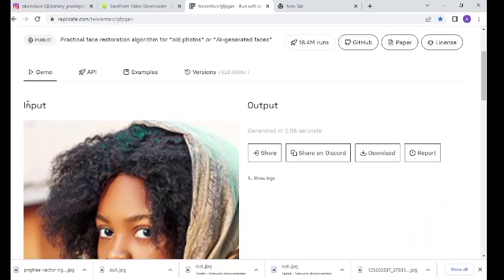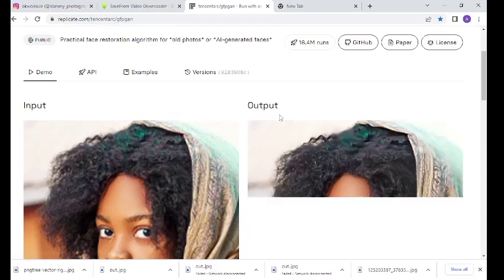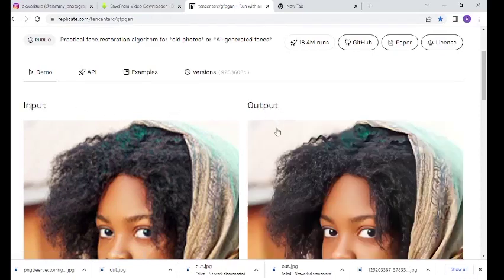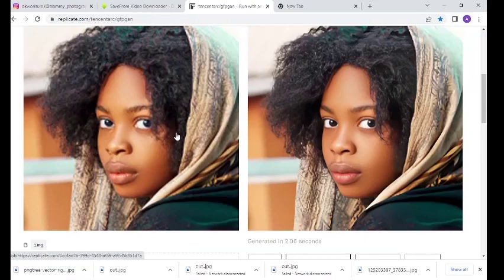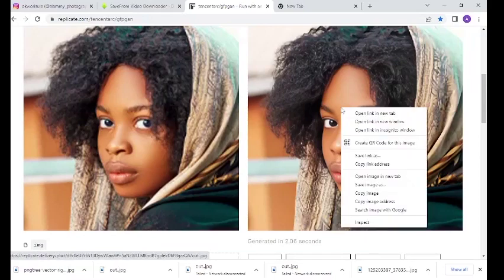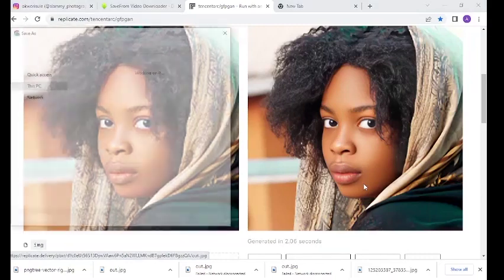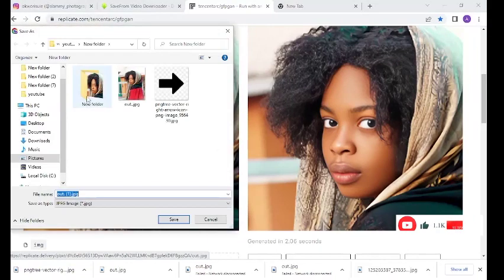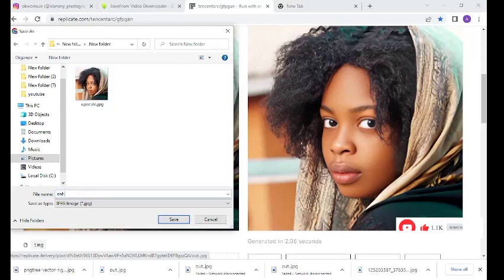This is the input, and this is the output. You can see there's a drastic difference between the input and output. Right-click on the image, save as, go to the folder where you want to save this, and let's name this 'enhanced' or 'restored'.